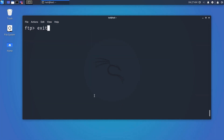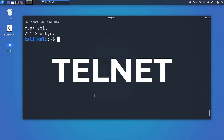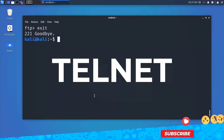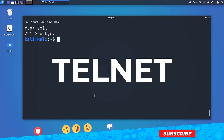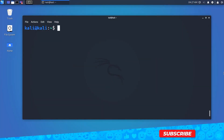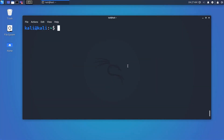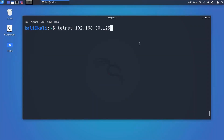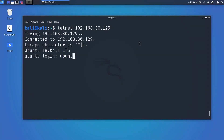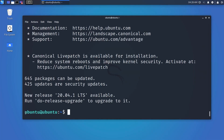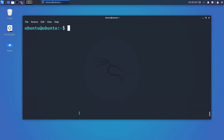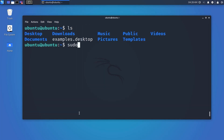Telnet is similar to SSH but less secure. It helps you connect to a remote Linux computer, run programs remotely, and conduct administration — similar to the Remote Desktop feature in Windows. The command is: 'telnet hostname'.